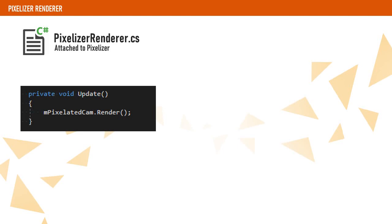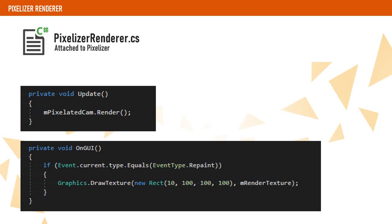On Update, we have to render our camera manually. If we draw the content of the render texture to the screen, we will see that our character is getting rendered as expected.